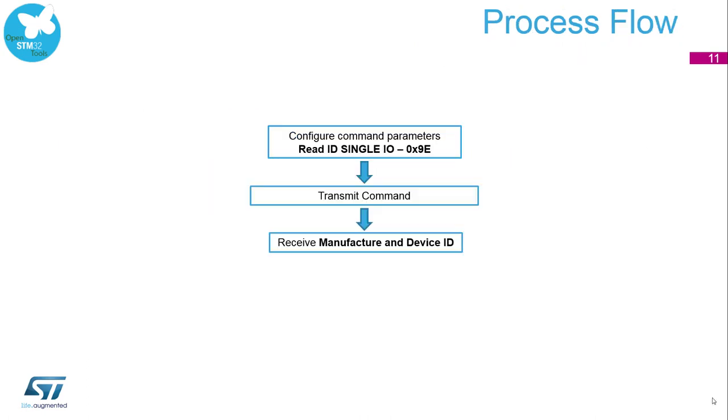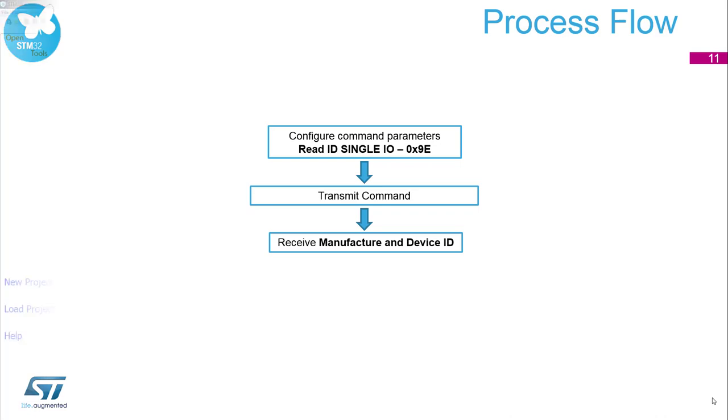As described on previous slides, we need to configure the command parameters. In our case, it is the command 9E in hexadecimal, which performs the request of the memory ID information. Then the command will be transmitted and we expect to receive the manufacturer and device ID.